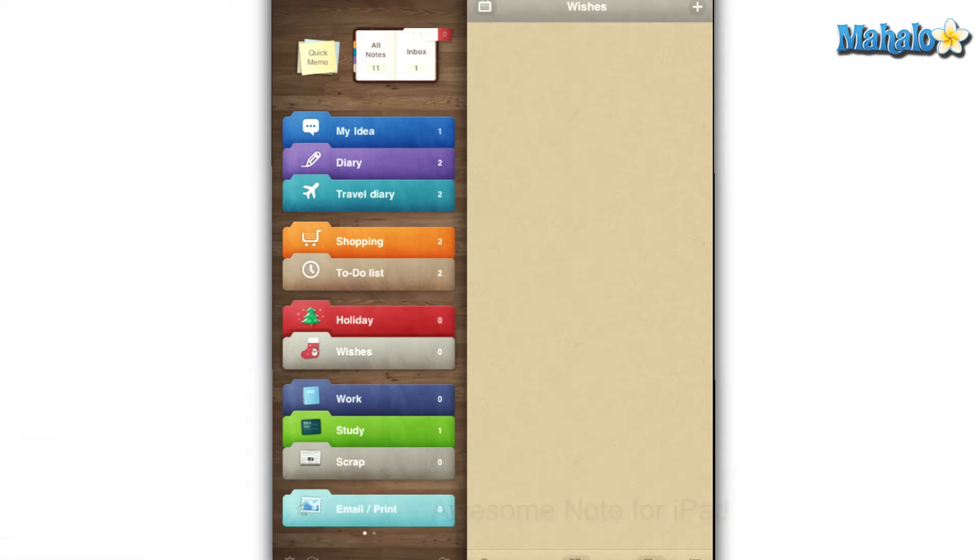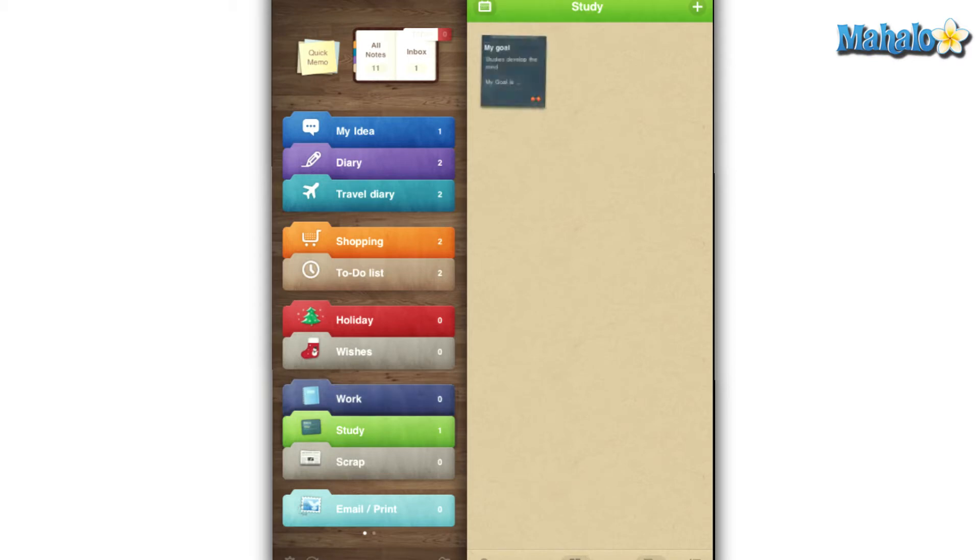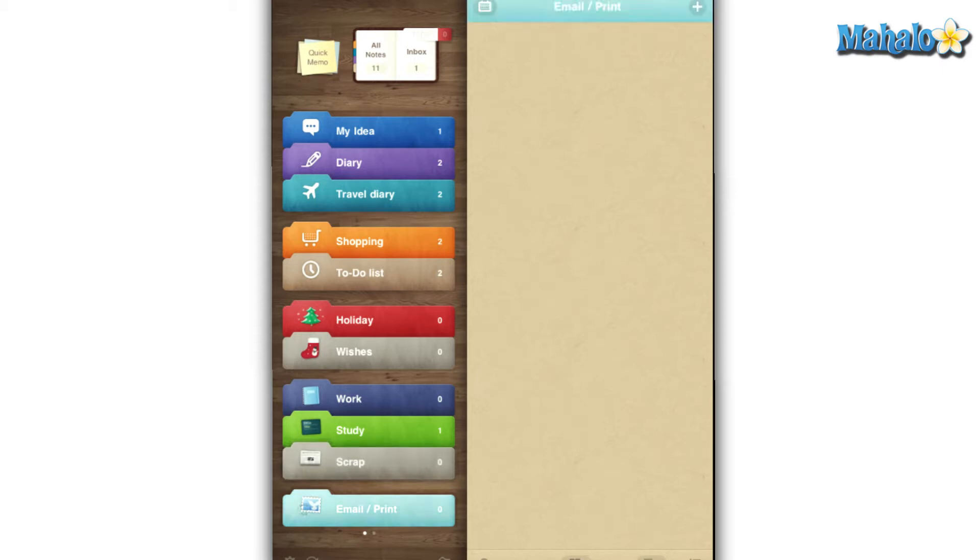These days everyone is on the go, and if you're like me you tend to forget things here and there. Of course, jotting things down on paper can help, but let's be honest, those seem to get lost really fast.